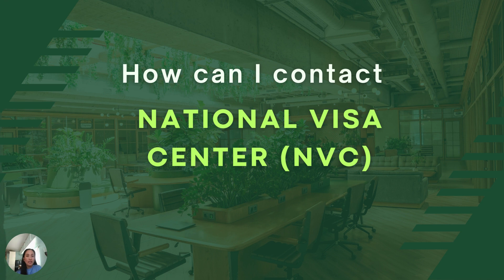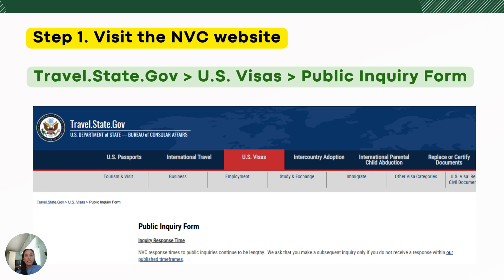After USCIS approves your petition, they will transfer your case to the Department of State's National Visa Center for processing. The first step in this processing is the creation of your case in their system — this is what we call the NVC number. Once that's done, the NVC will send you a welcome letter by physical mail.